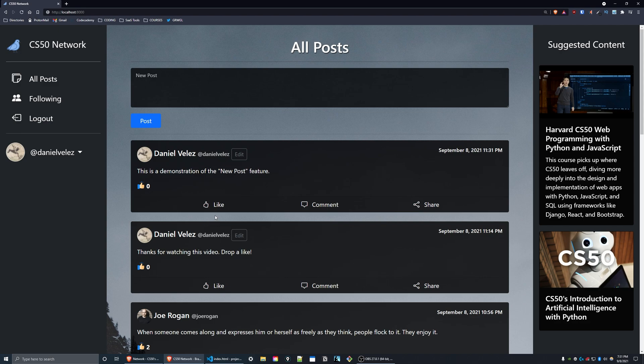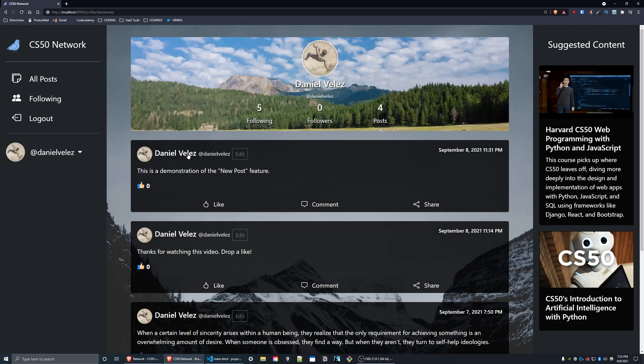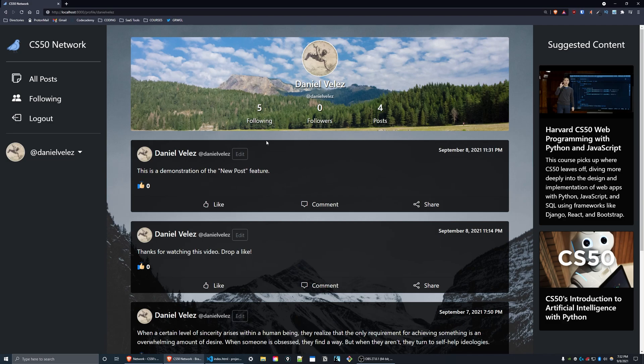Clicking on a username loads that user's profile page. On this page, you can see the number of users that this person follows, the number of followers they have, and the number of posts that they have created. Just like every page with posts, this is sorted in reverse chronological order. Since this is my profile, there is no follow button to the right of my display name here.